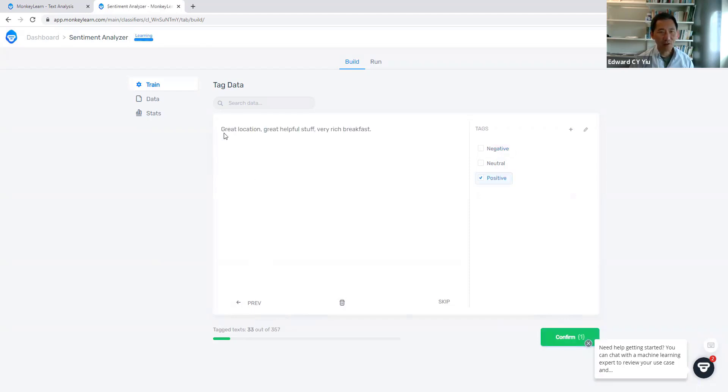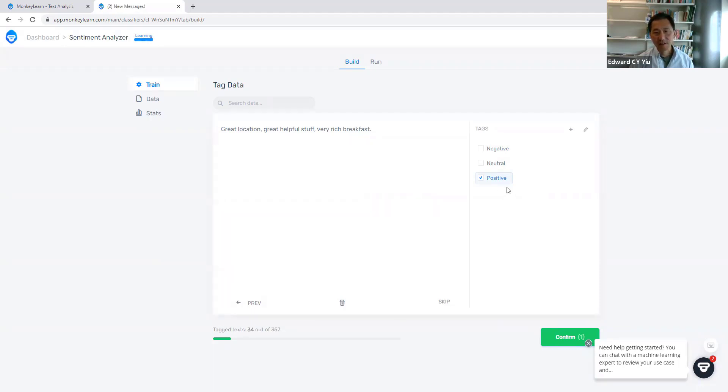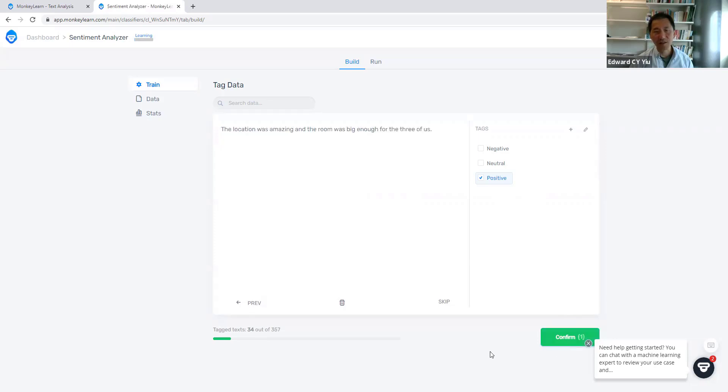The second statement: 'Oh great location, great helpful staff, very rich breakfast.' Then the machine guesses it is a positive statement. If you confirm, click confirm.